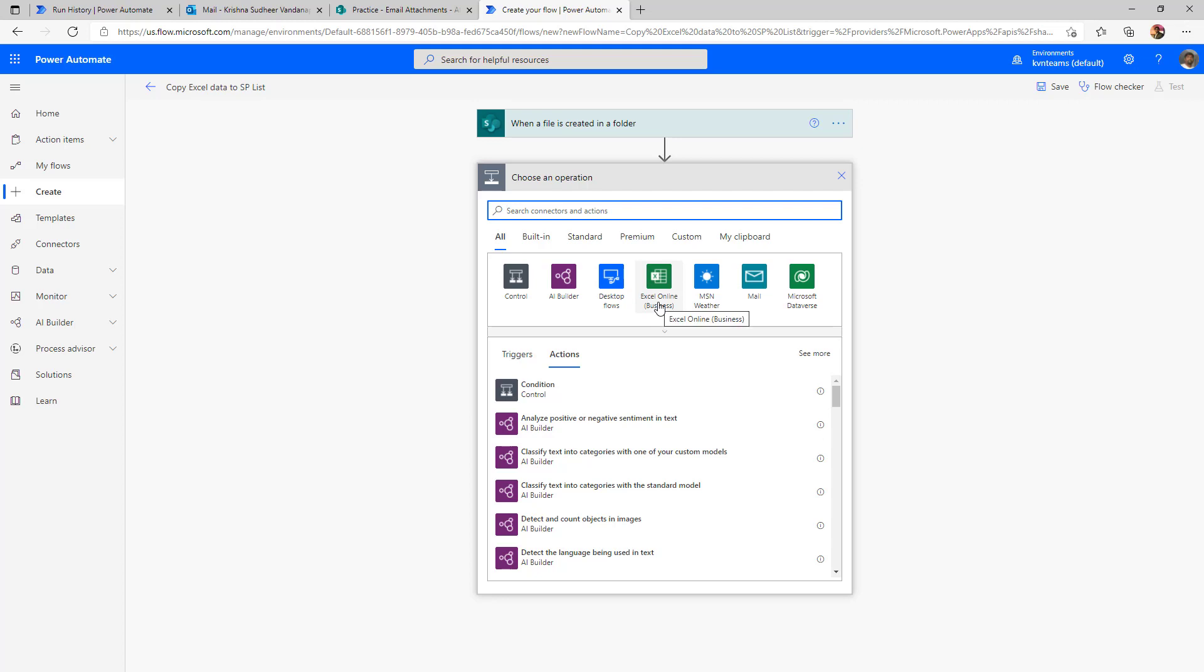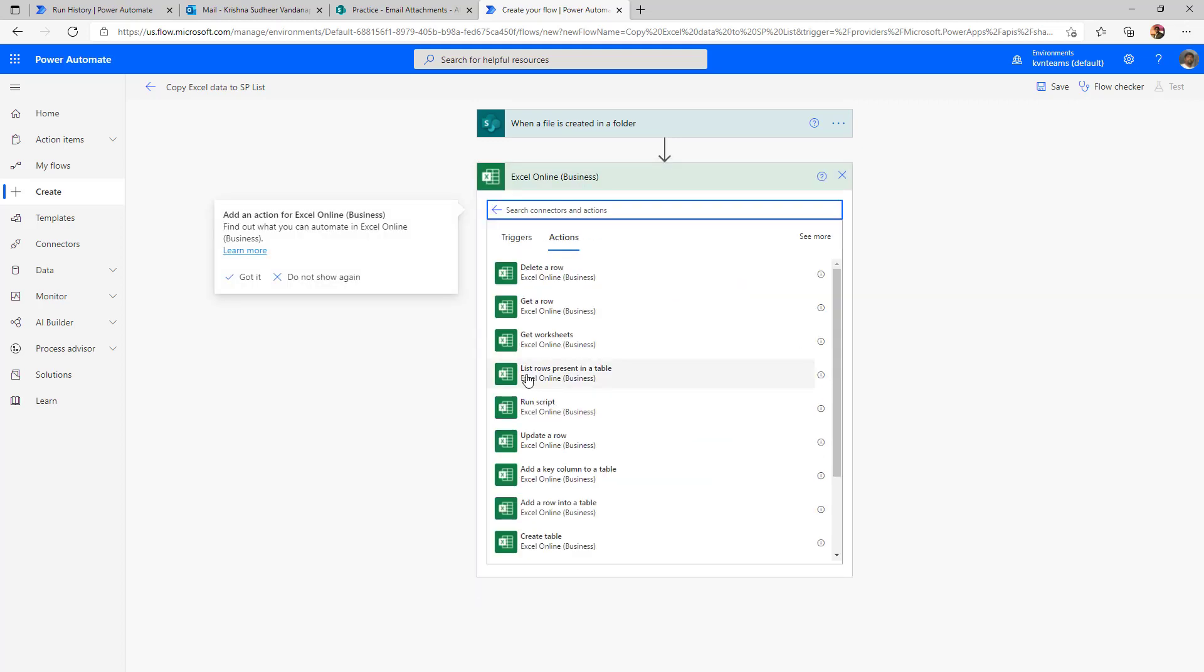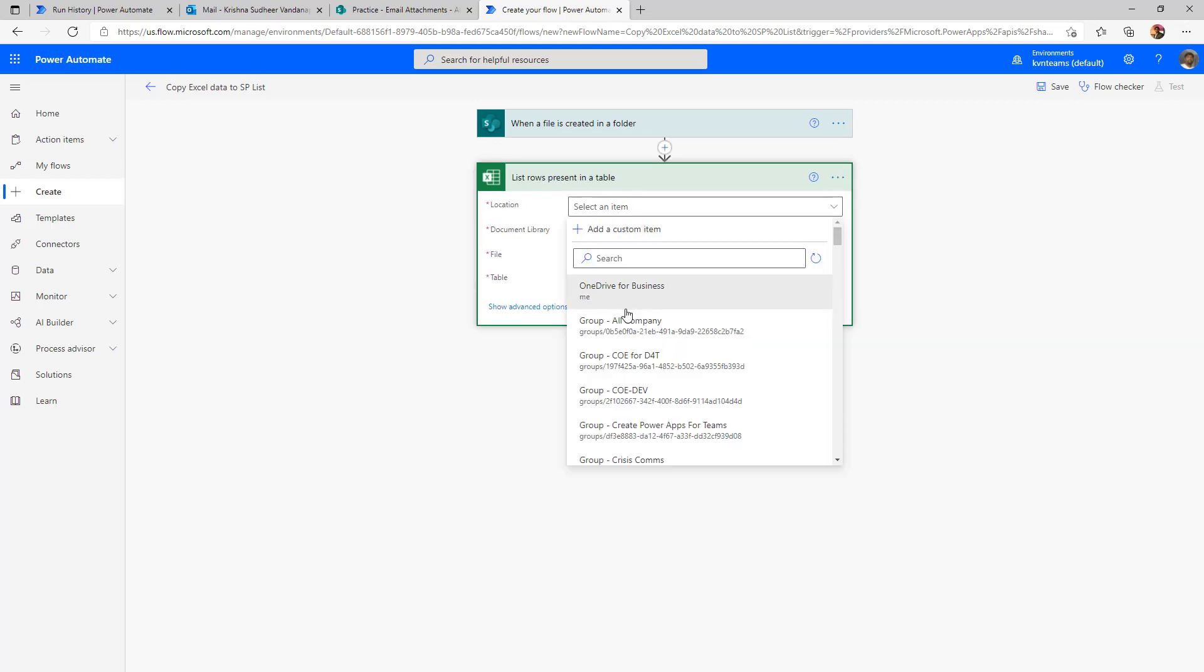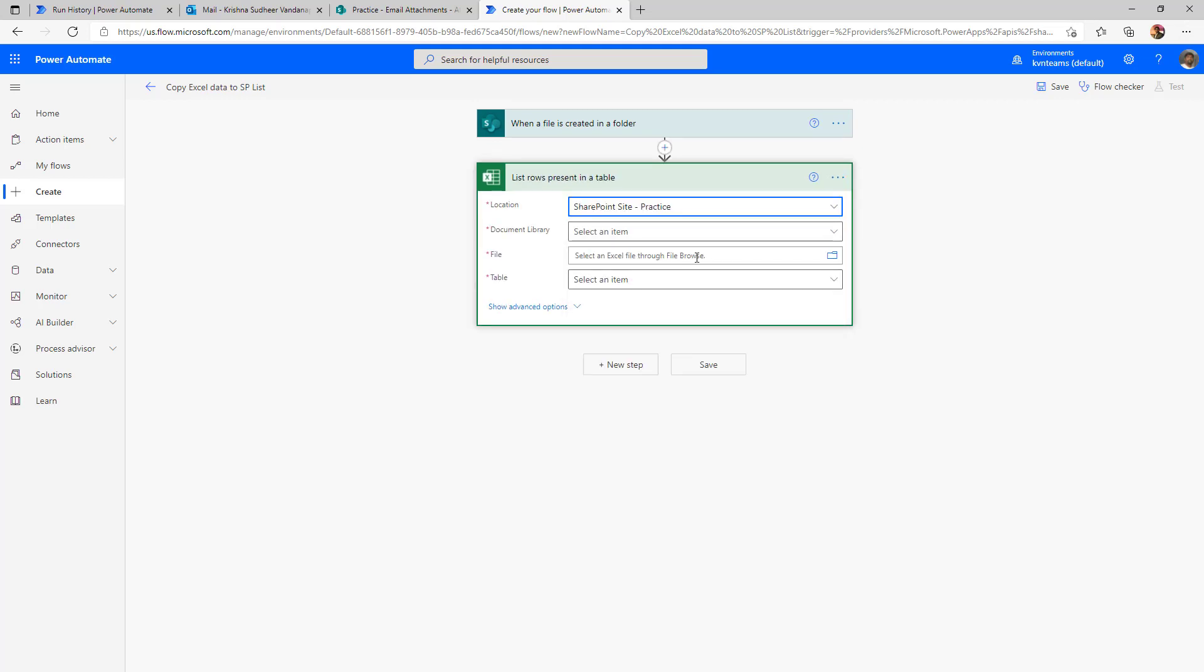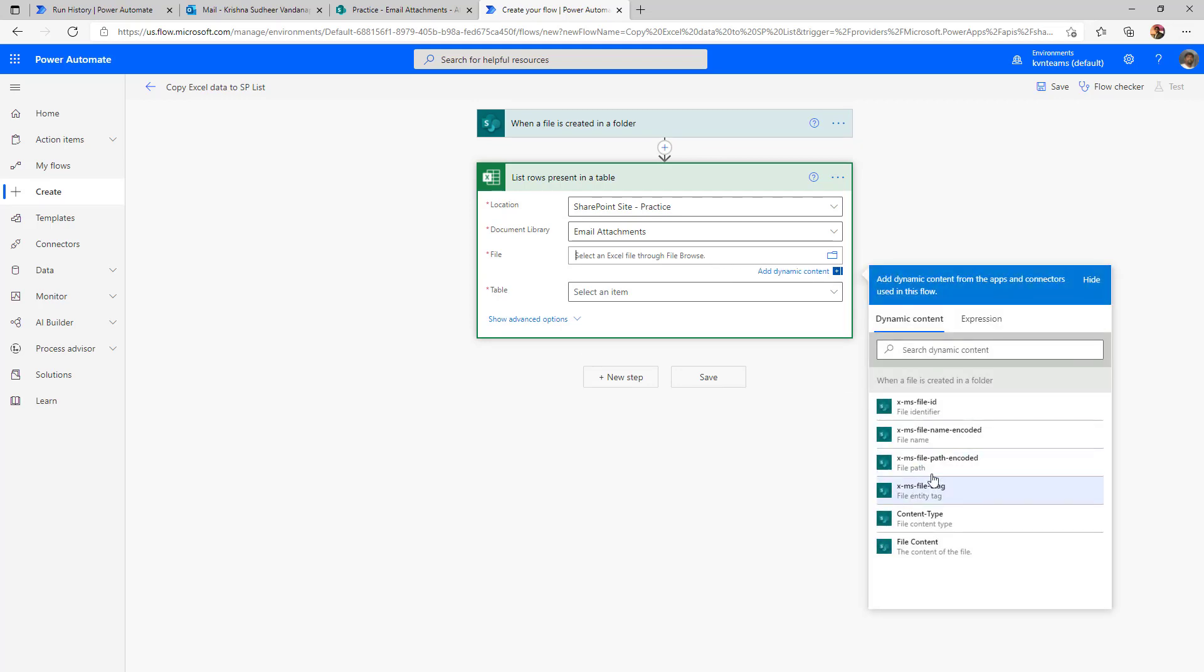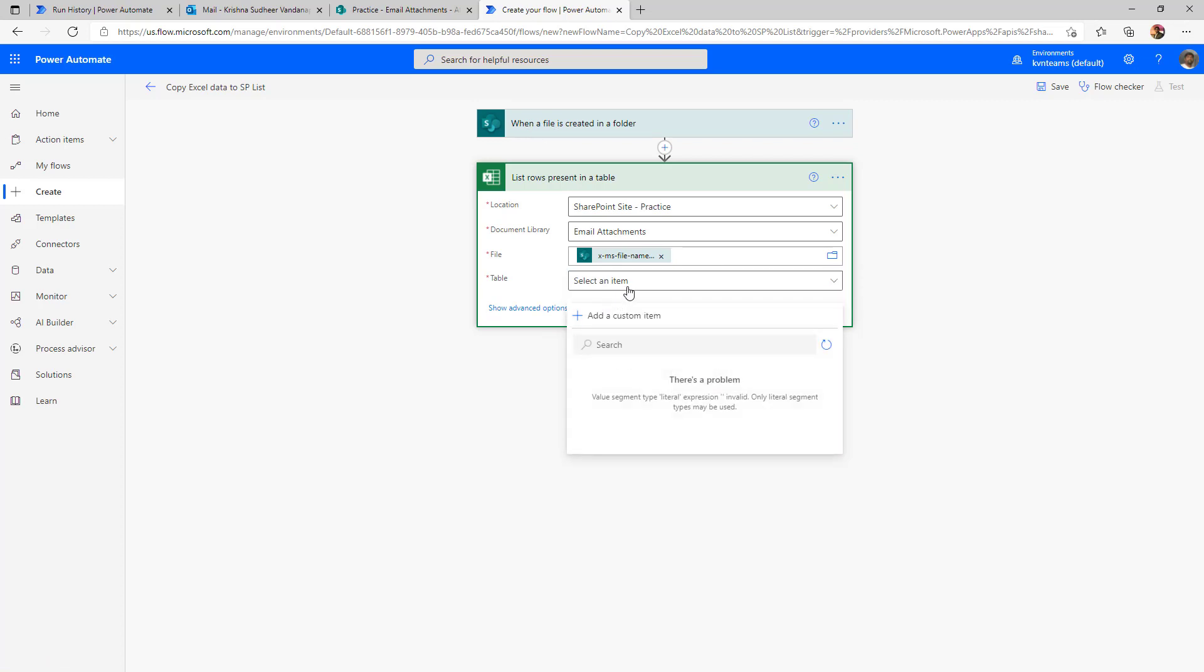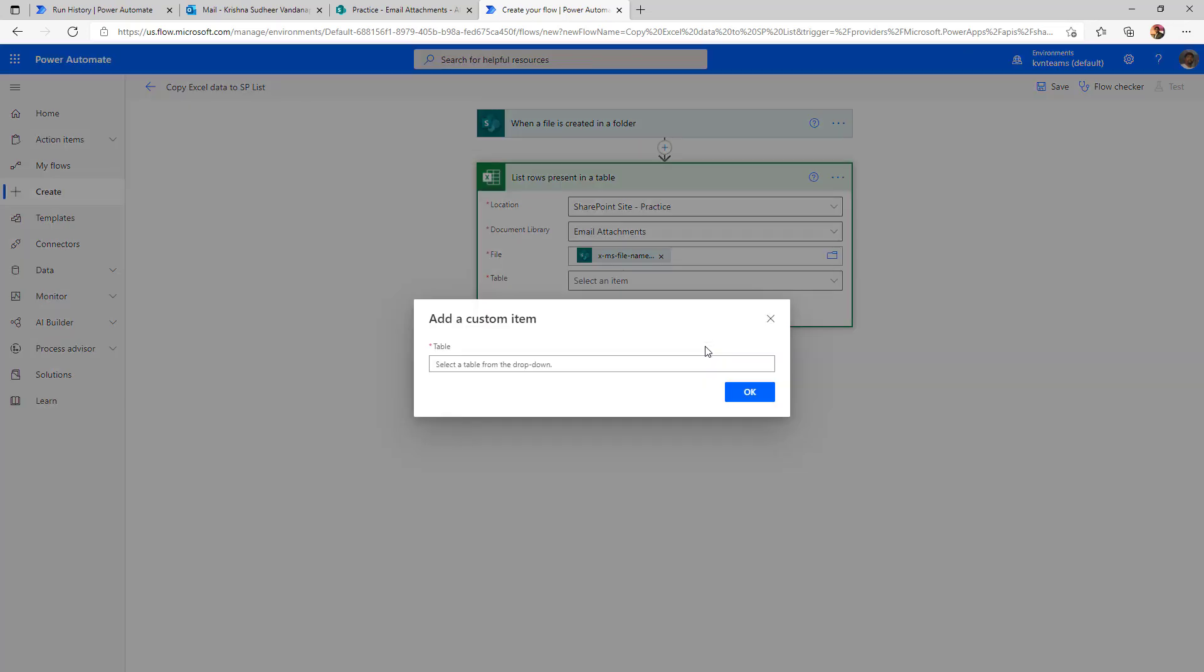select Excel online business again, list rows present in a table, select this and then provide my SharePoint site document name, which is I'm going to say as file name, which is coming from my event receiver and the table name. I know the table name is always my table name is sample. So I'll say sample. Say okay.